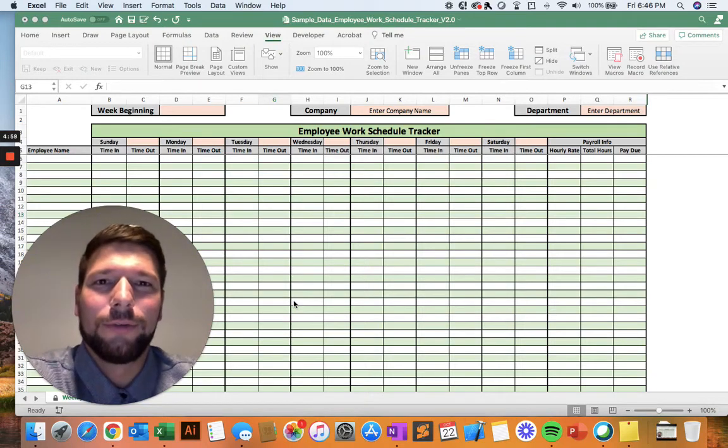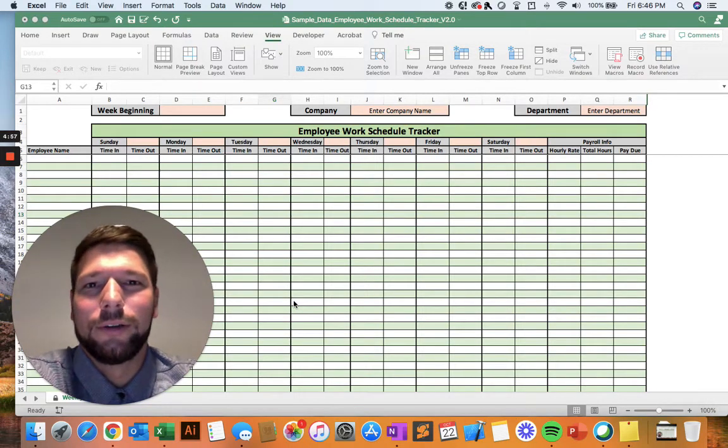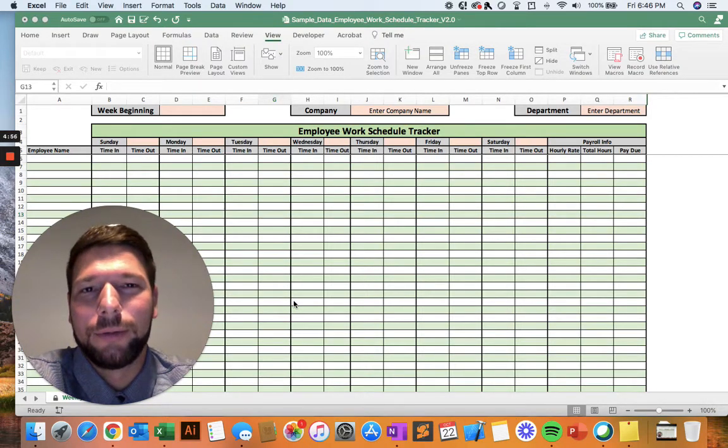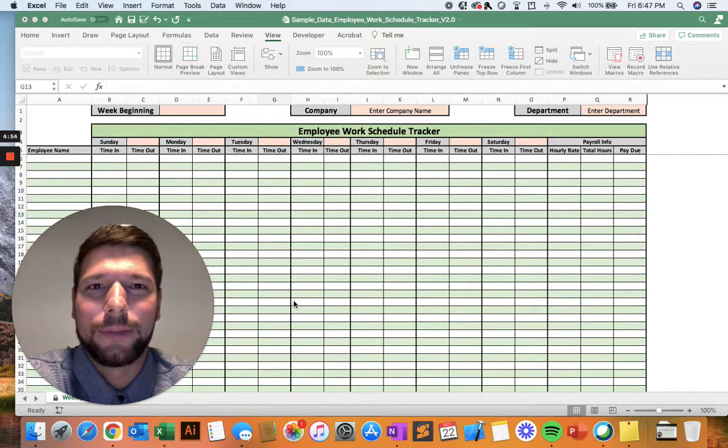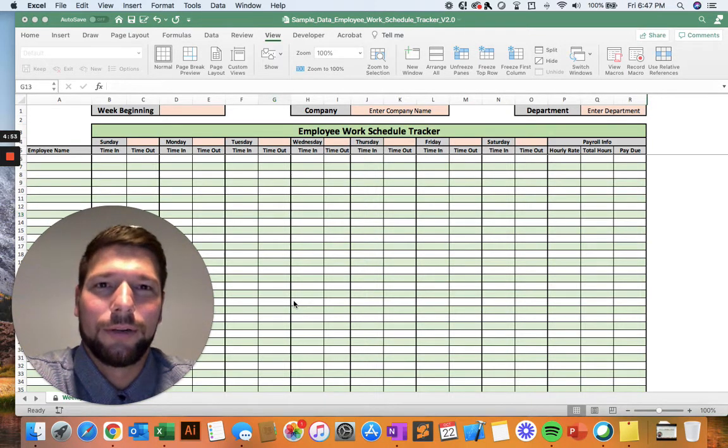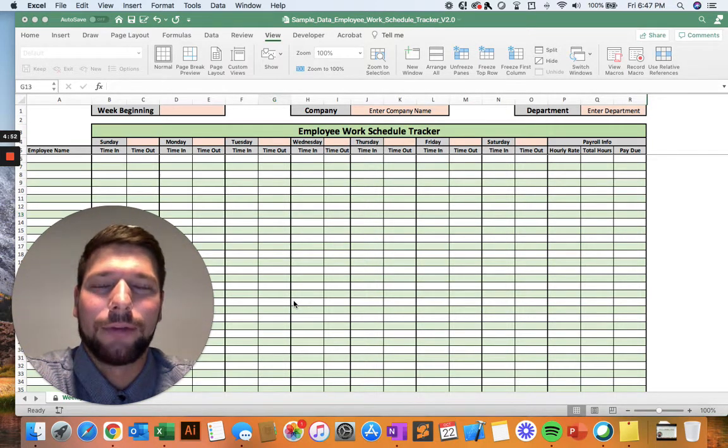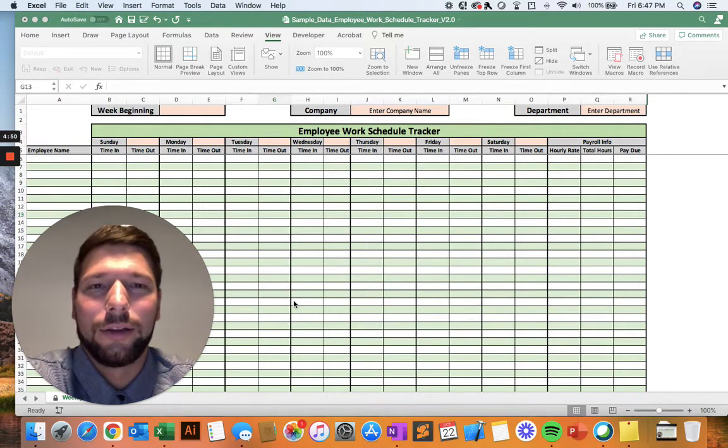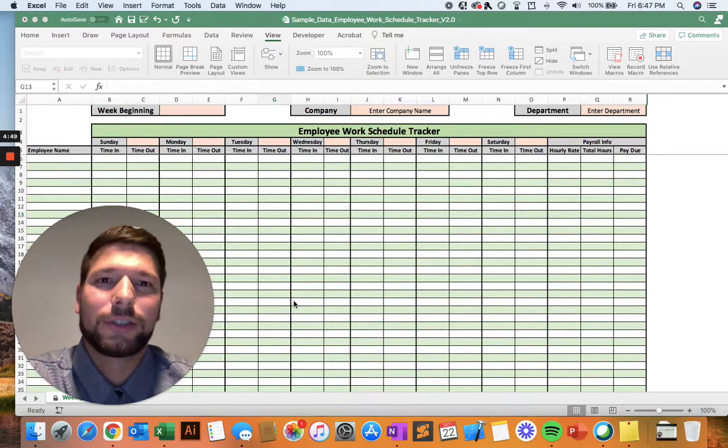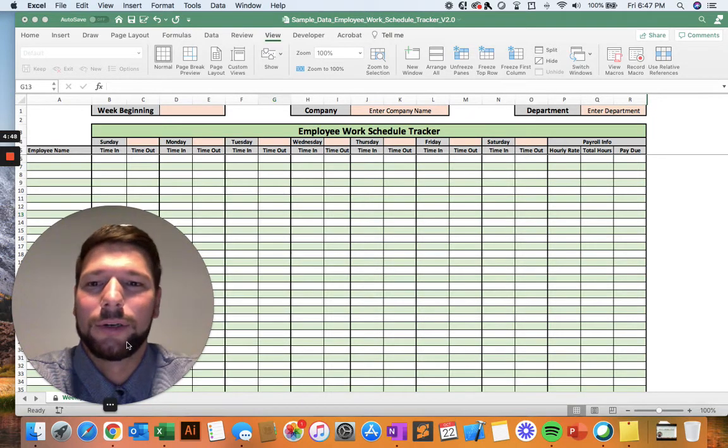Hello and welcome to the full video tutorial of the Employee Work Schedule Tracker spreadsheet. In this video, we're going to go through a deep dive of how to use this tool and all the different features and functionality that it supports.